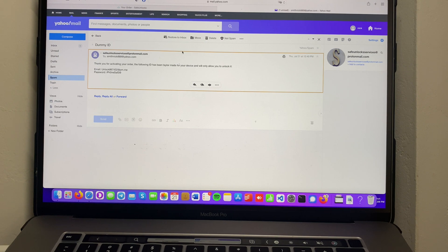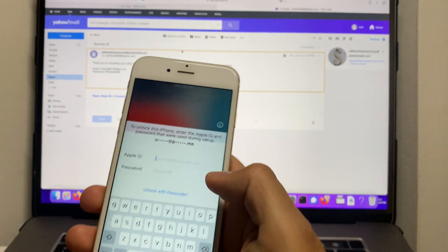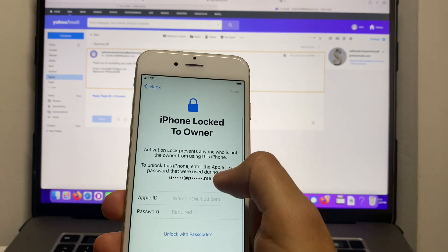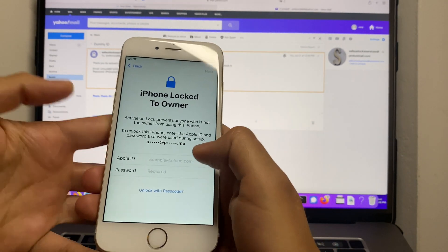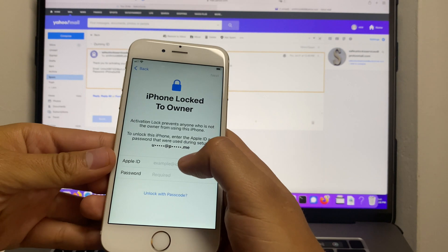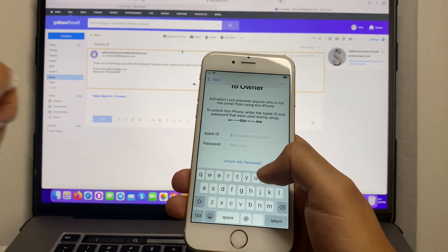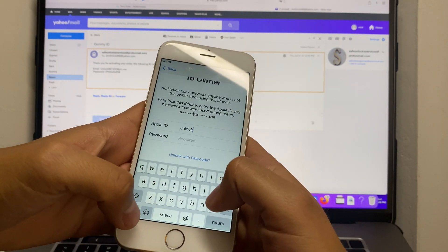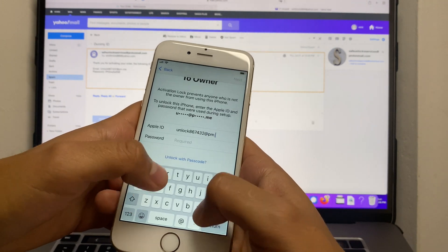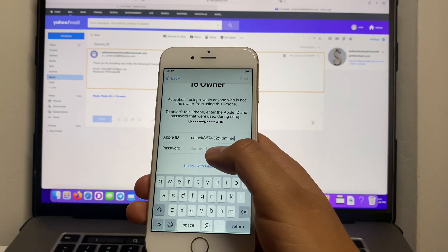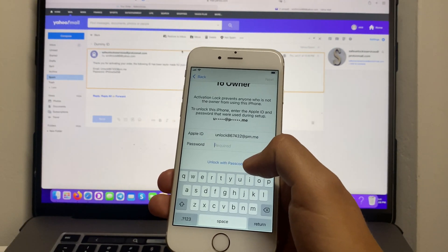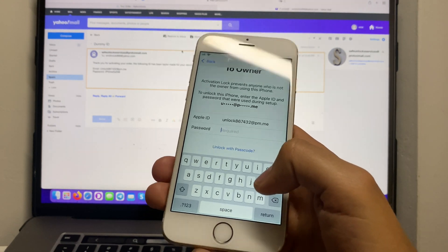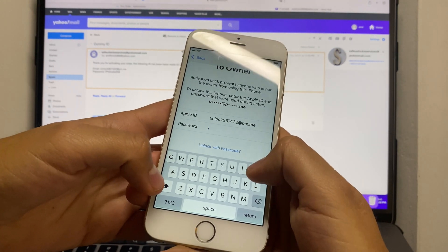We're gonna take the activation lock device and go to the iPhone locked to owner home screen. We're gonna enter first our email, make sure everything is as shown on the email. Afterwards, enter the password that they have generated for you.